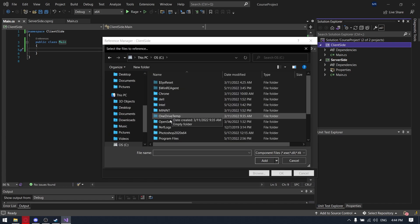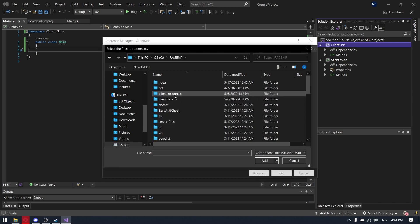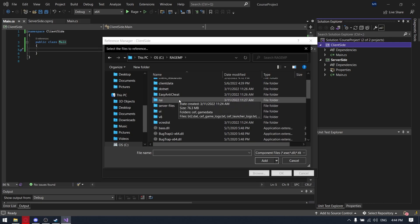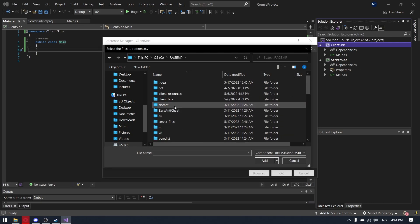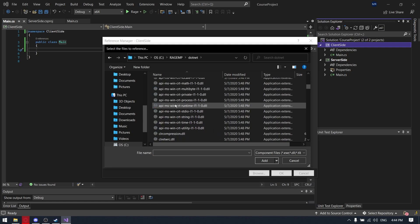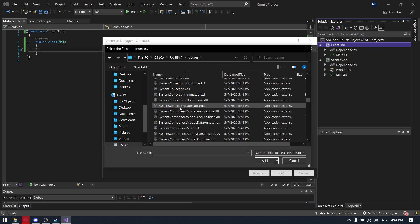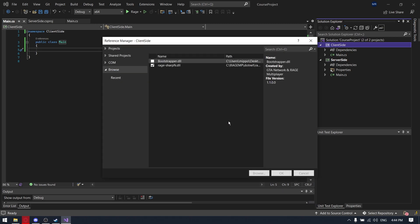So we are going to our main RageMP folder, .NET I think, yeah .NET and RageSharp.dll. Should be somewhere here, right here.